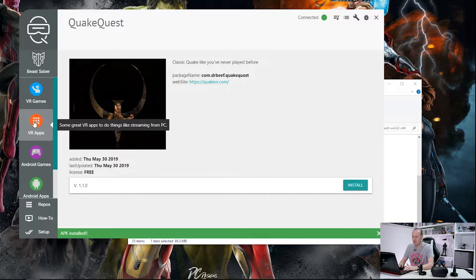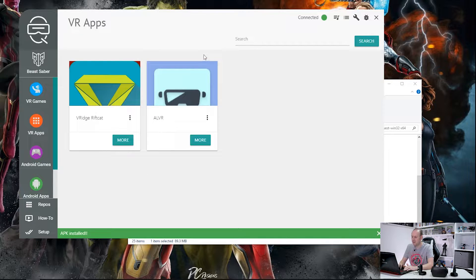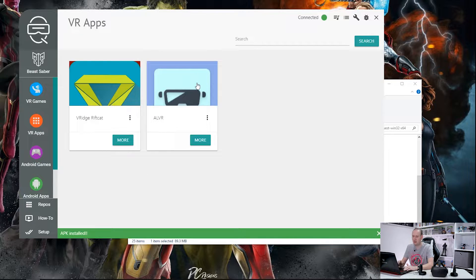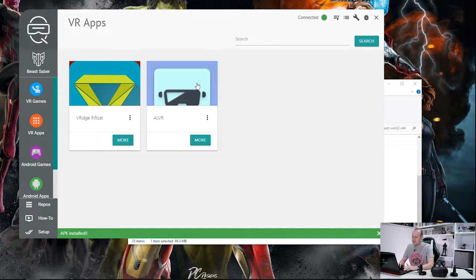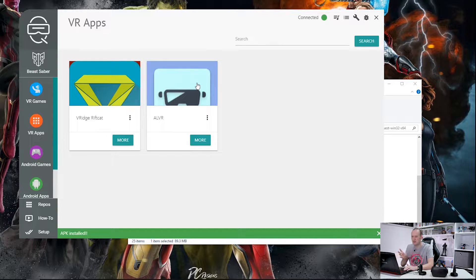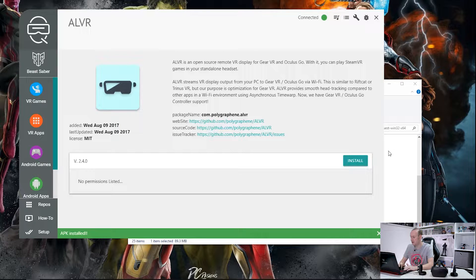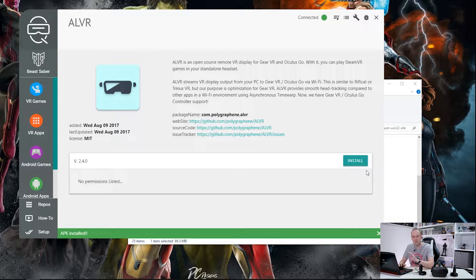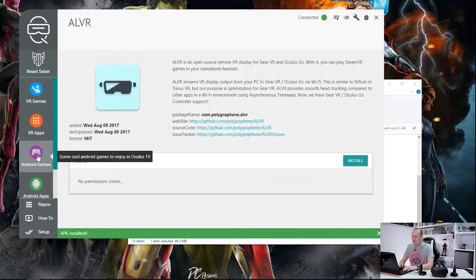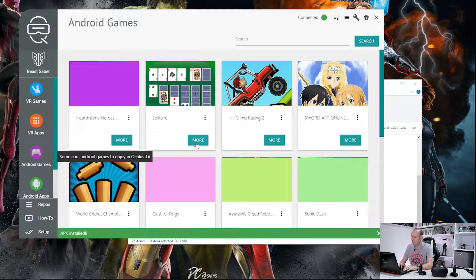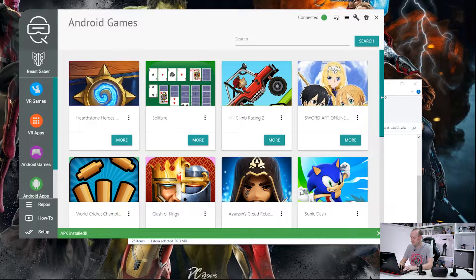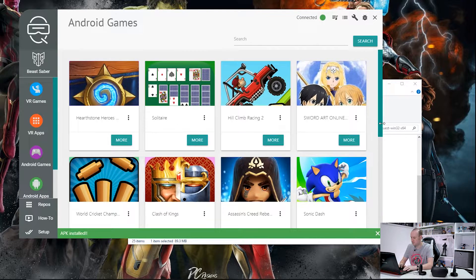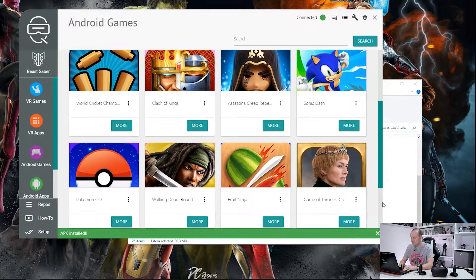There are other things on here, there are VR apps, there is ALVR. I've already covered a video on this. I'll probably install this at a later date for myself but by all means, same again. Click on More, click on Install and that will sideload that into the Oculus Quest. There are various Android games they have put on here. If we can just scroll down here you can see. Those should play fine.